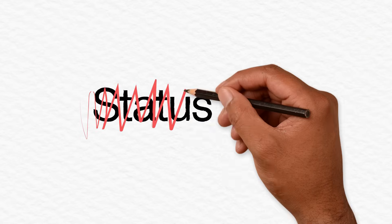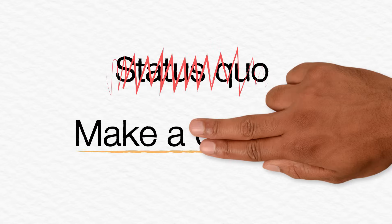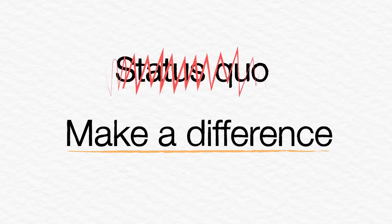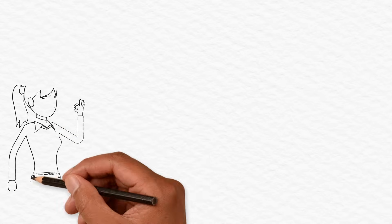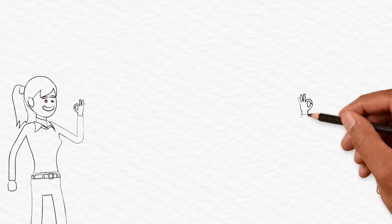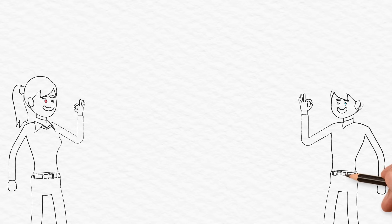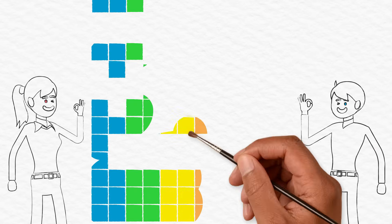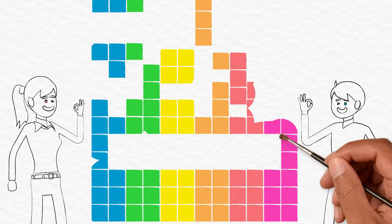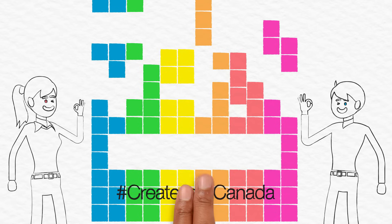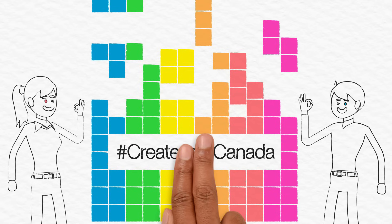Eager to challenge the status quo? Ready to make a difference in the lives of Canadians by doing valuable work? Take charge of your career and apply today to become part of a collaborative and progressive team of professionals within the Government of Canada. Create your Canada.